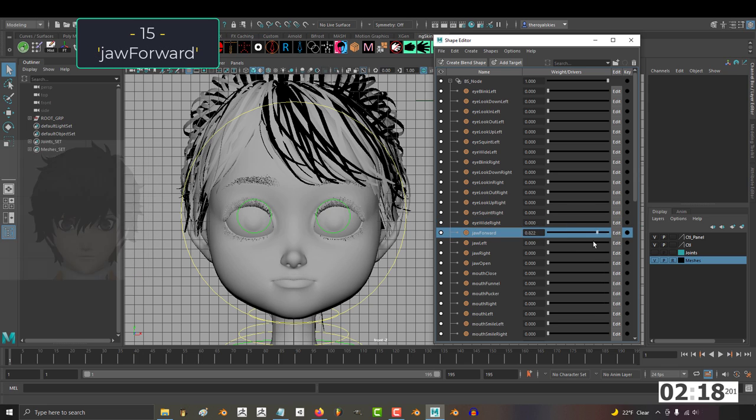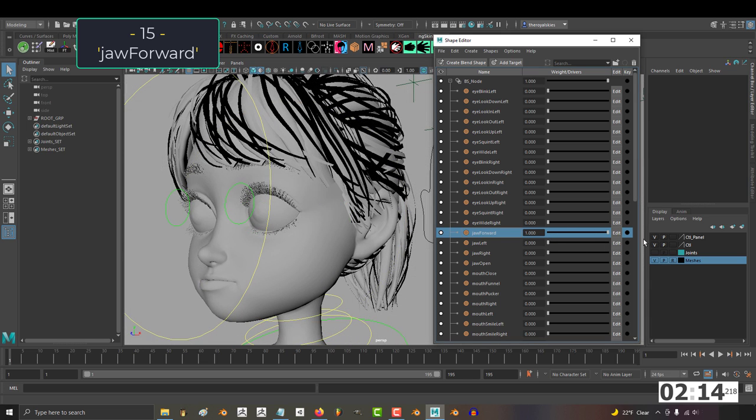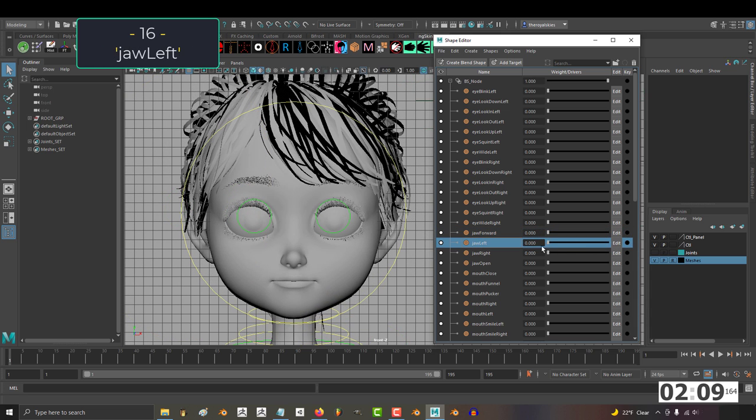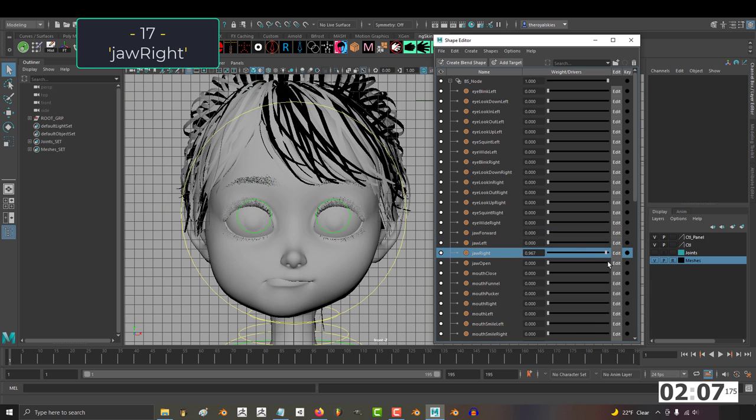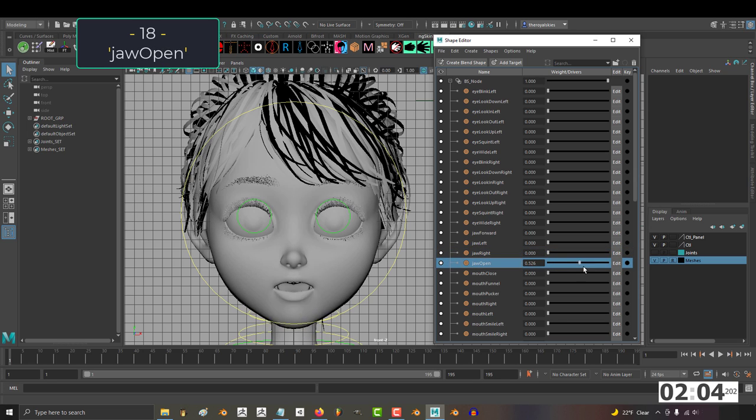And 15, jaw forward. This one's a little hard to see from this angle, but if we look from the side you can clearly see this just brings the jaw forward towards the front. 16, jaw left. 17, jaw right. 18, jaw open.